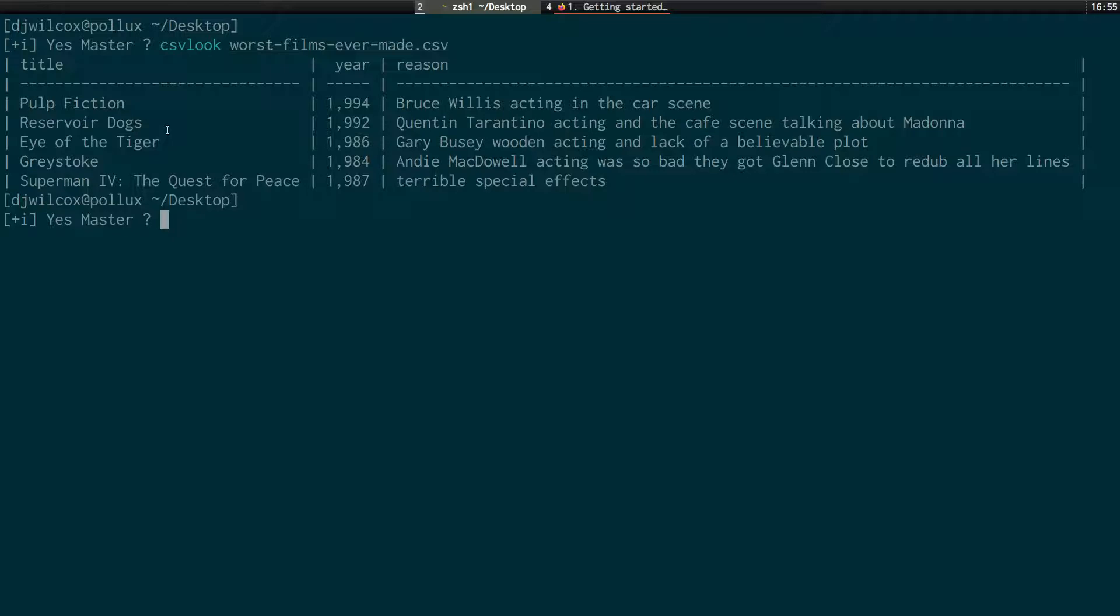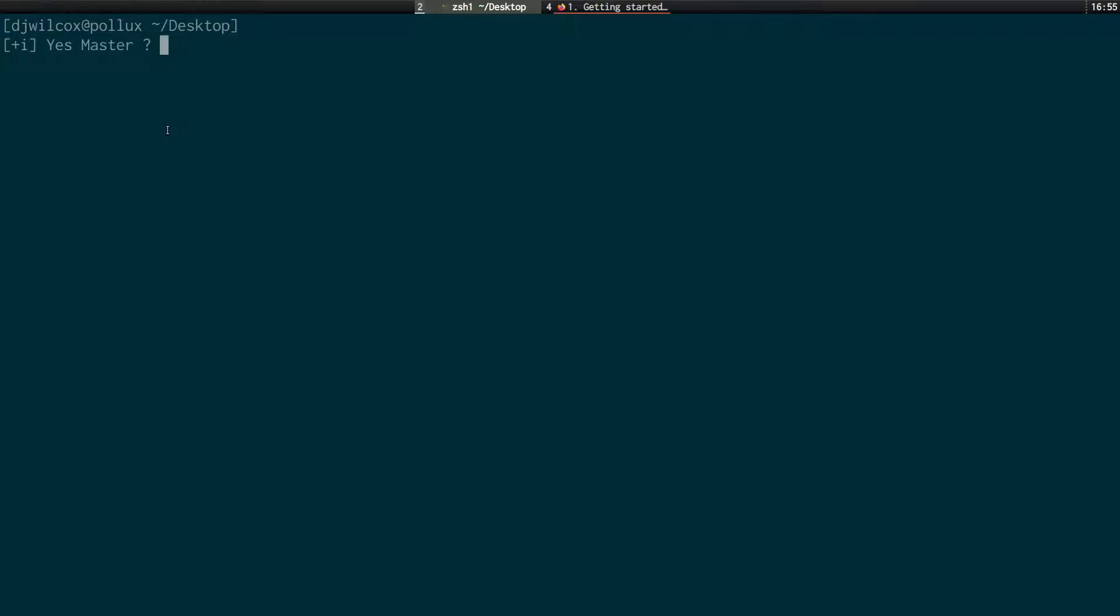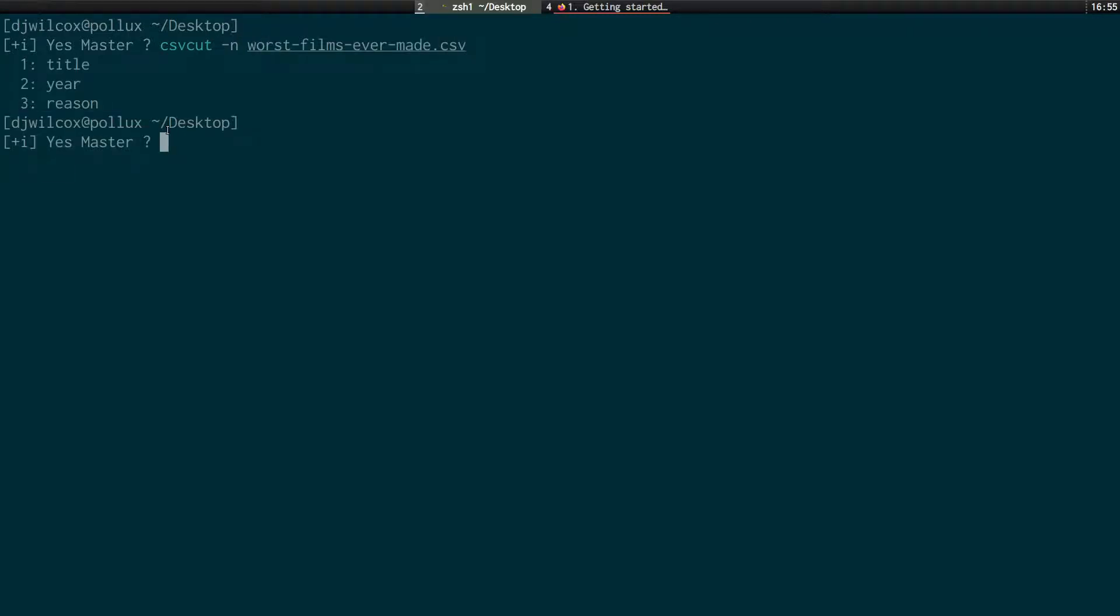So what we're going to do now after looking at that is actually use another command called csv-cut with the dash n option and the name of the file. And what that's going to do is actually print out the column names in the CSV file. So we've got title, year and reason. And what we can now do is use the csv-cut command with the dash c option to pull out particular columns and save them into a new file. So if I want to reorder these columns, what I can do is csv-cut -c. And suppose I want to reorder these columns the other way around, 3, 2, 1.